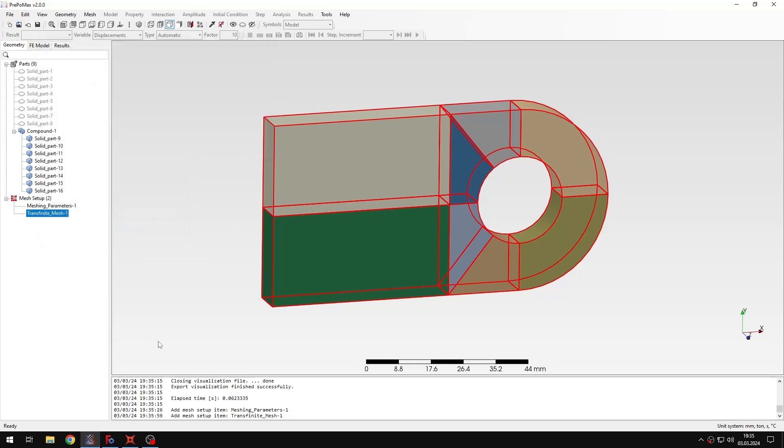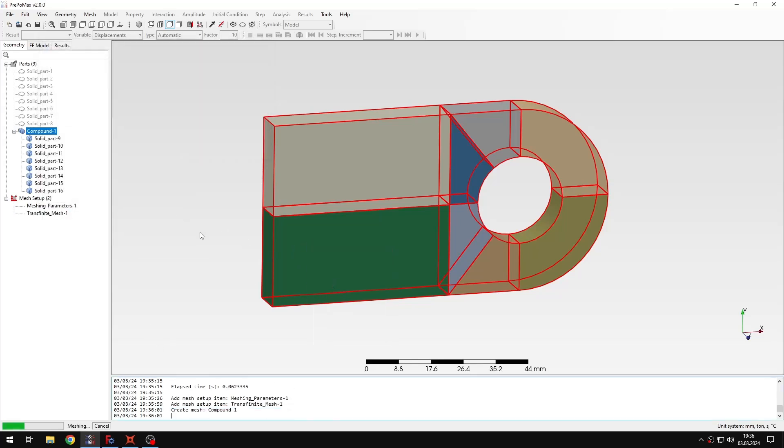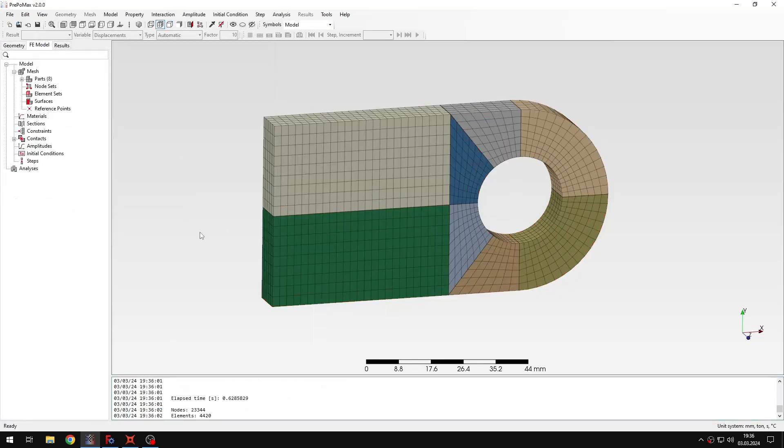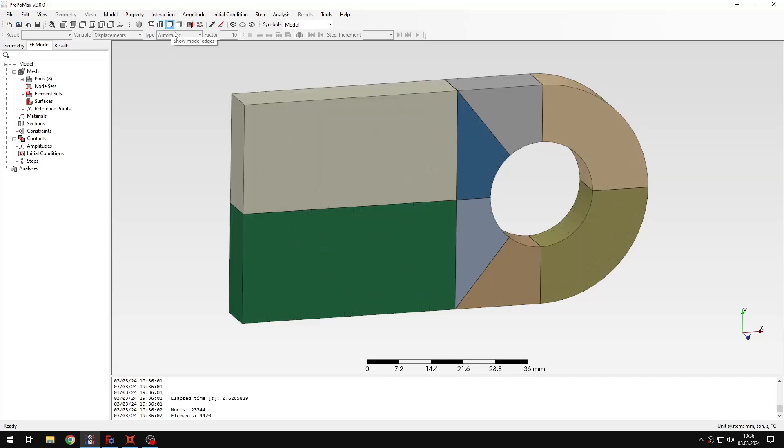So you need to divide your part into such volumes, and then you can use the transfinite mesh tool. So let's confirm this and create the mesh. As you can see, we obtained a really nice structured hexahedral mesh, because this tool creates structured meshes, so that's what we are going to use for this analysis.